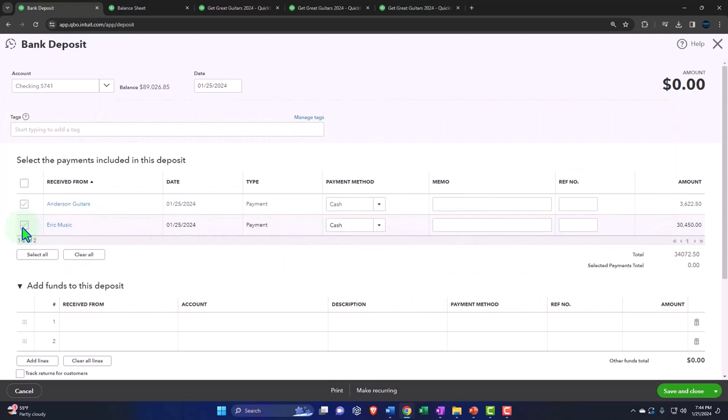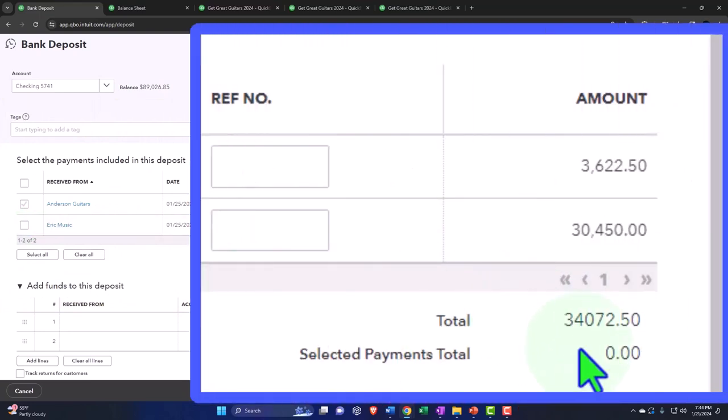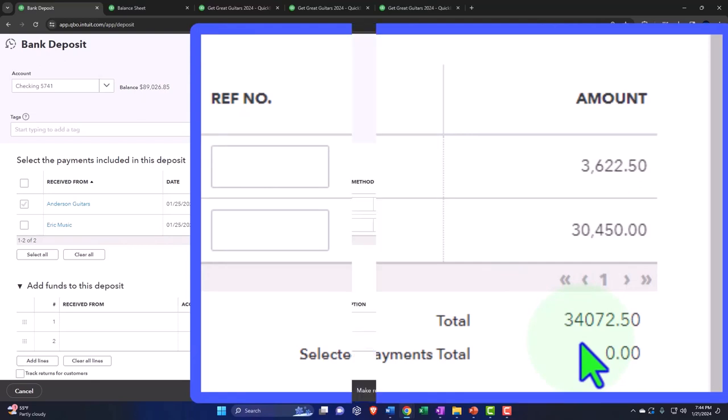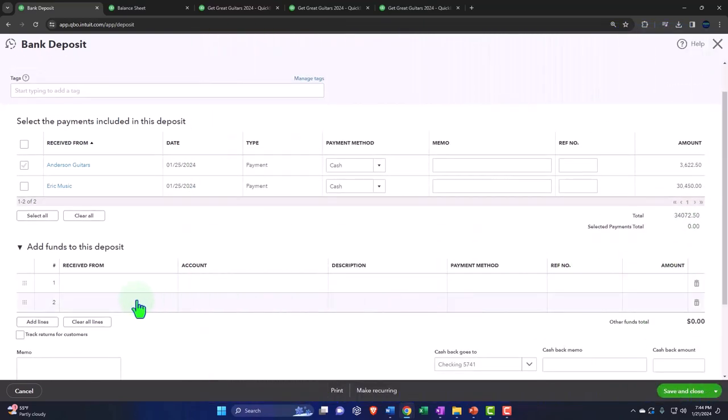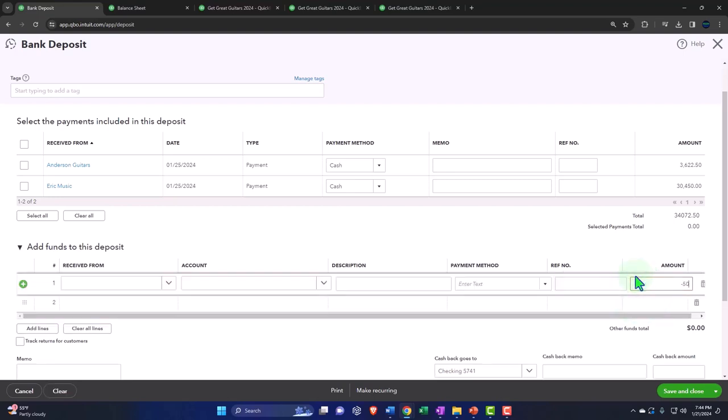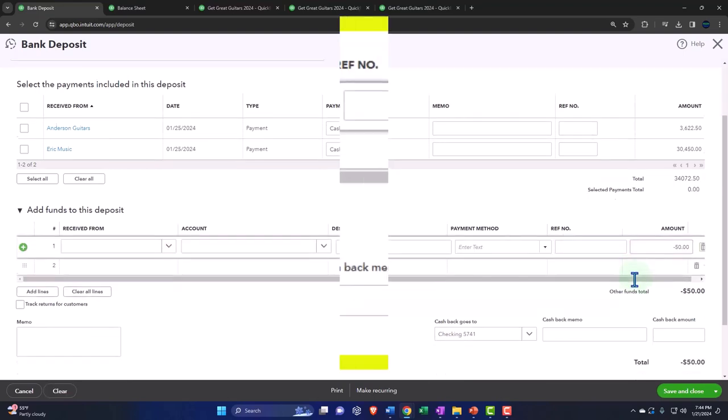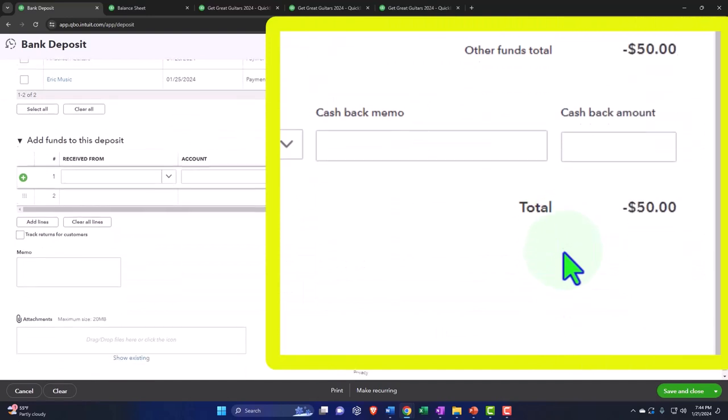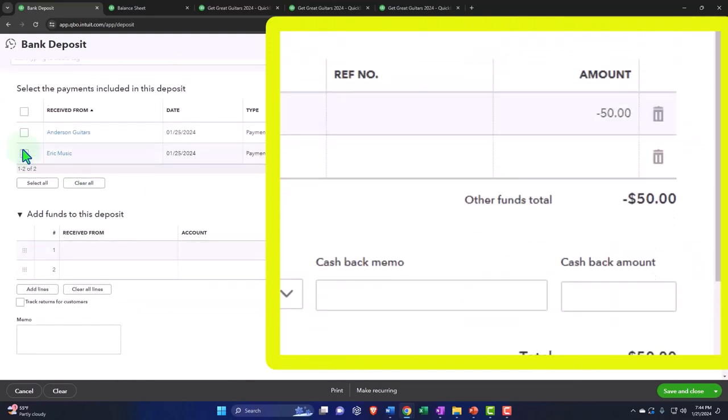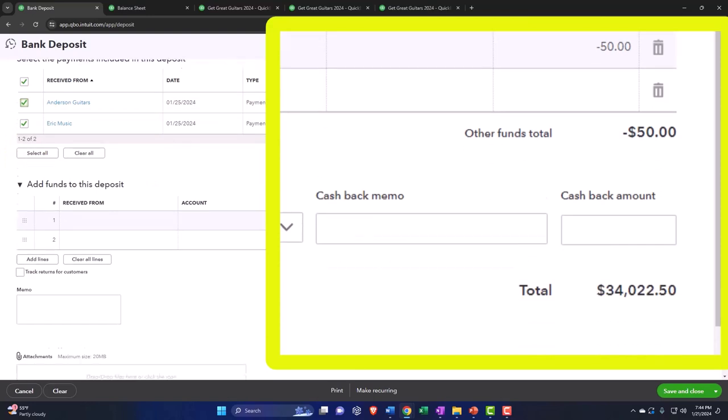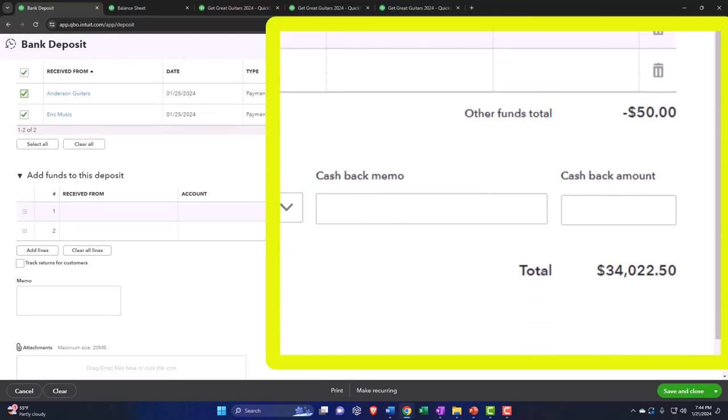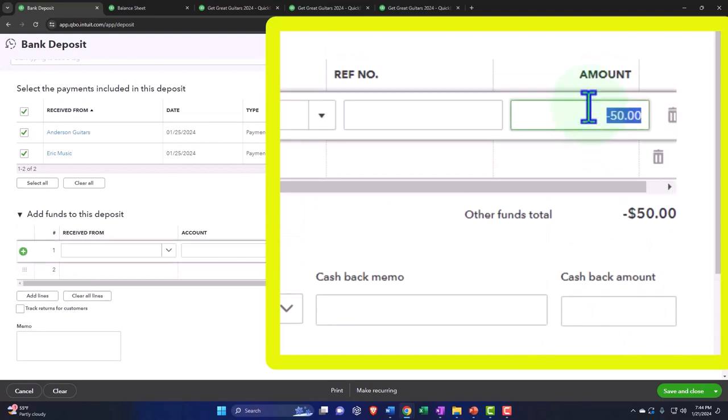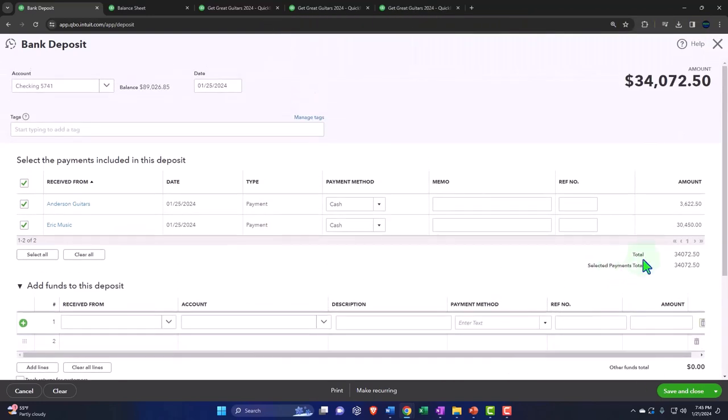Remember, if there are any fees, if it was a credit card and they charge you fees, then you're going to say, now I have something less than $34,072.50 because the credit card company took out fees before they put it into my checking account. You can put the fees down here simply directly as an account, like bank charge fees. Then you're going to reduce the amount. You might need a negative number here to reduce the amount. You're going to say they charged me $50, and then the total, if I tag these two off, would go down. So there's $34,072 minus $50, $34,022.